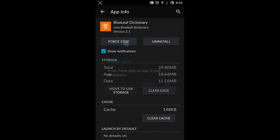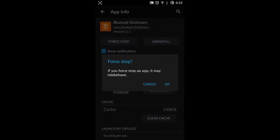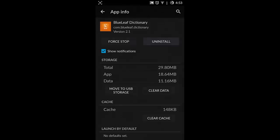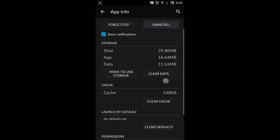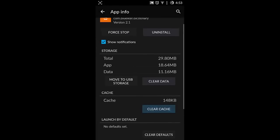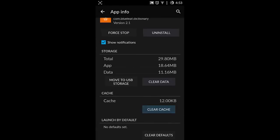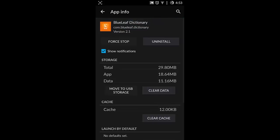And then first do the force stop and clear cache. After that, go and try to open that application. If it's still